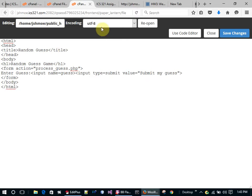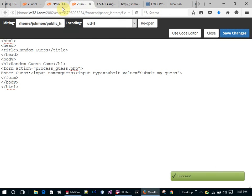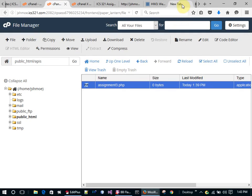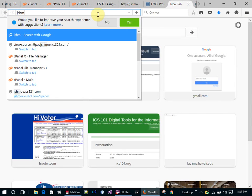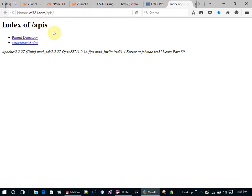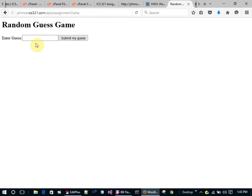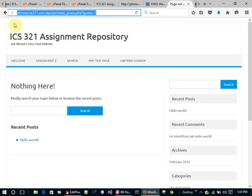I'm going to save this and go to joeschmo.ics321.com/apis to view assignment three. Here's my HTML program. I enter something and it doesn't do anything because there's no process guess page — so I've got to make a process guess page.